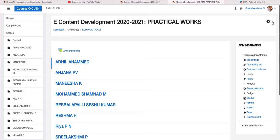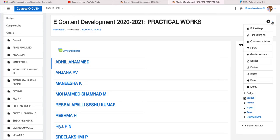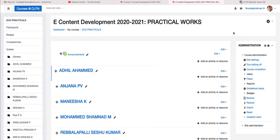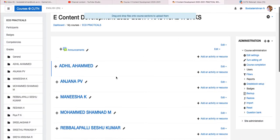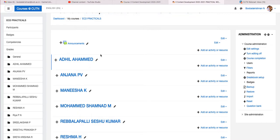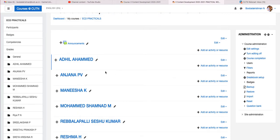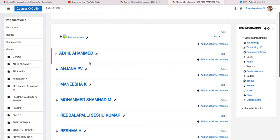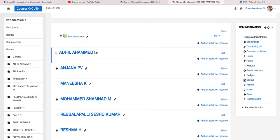To activate this, just go to the top right corner and click 'Turn editing on.' Once you click this, the panel layout in the middle part will display the editing options.